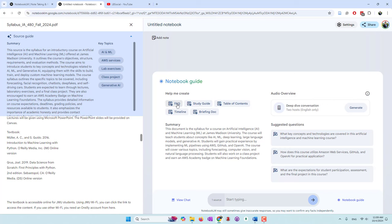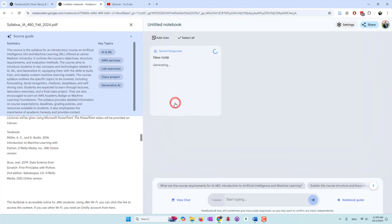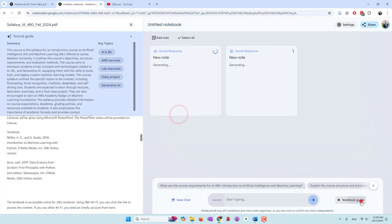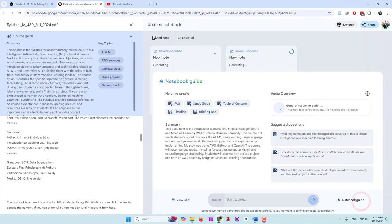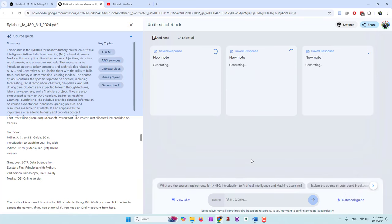For example, you can create a FAQ, study guide, and timeline briefing. What really surprised me is that they can even create a podcast. It's called Deep Dive Conversation. Like two people, they are speaking with each other and they are discussing the documents that you uploaded. So let's try that. Let's try to create a podcast. Let's generate some FAQ. Let's also try a timeline and a briefing of this document.